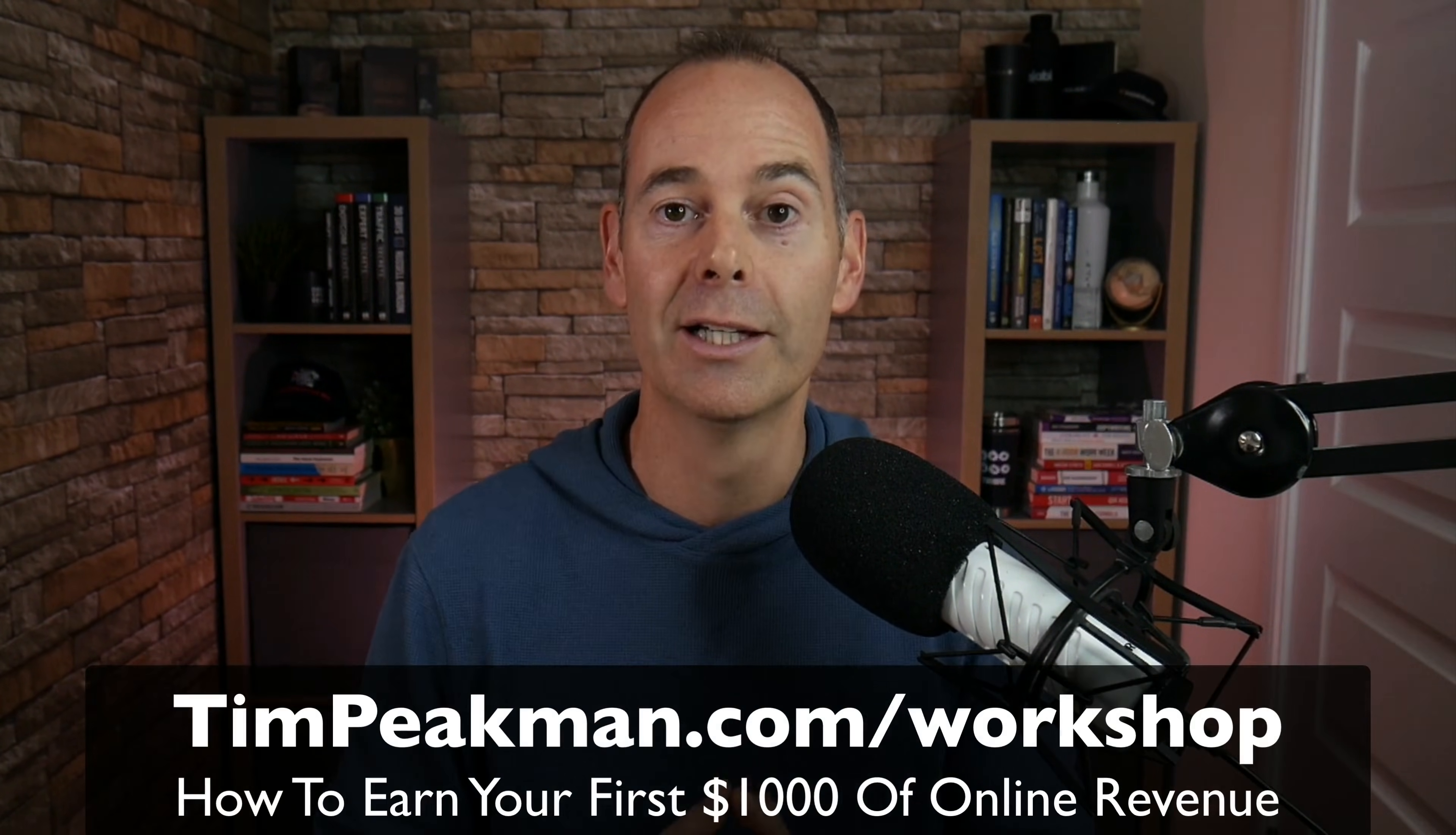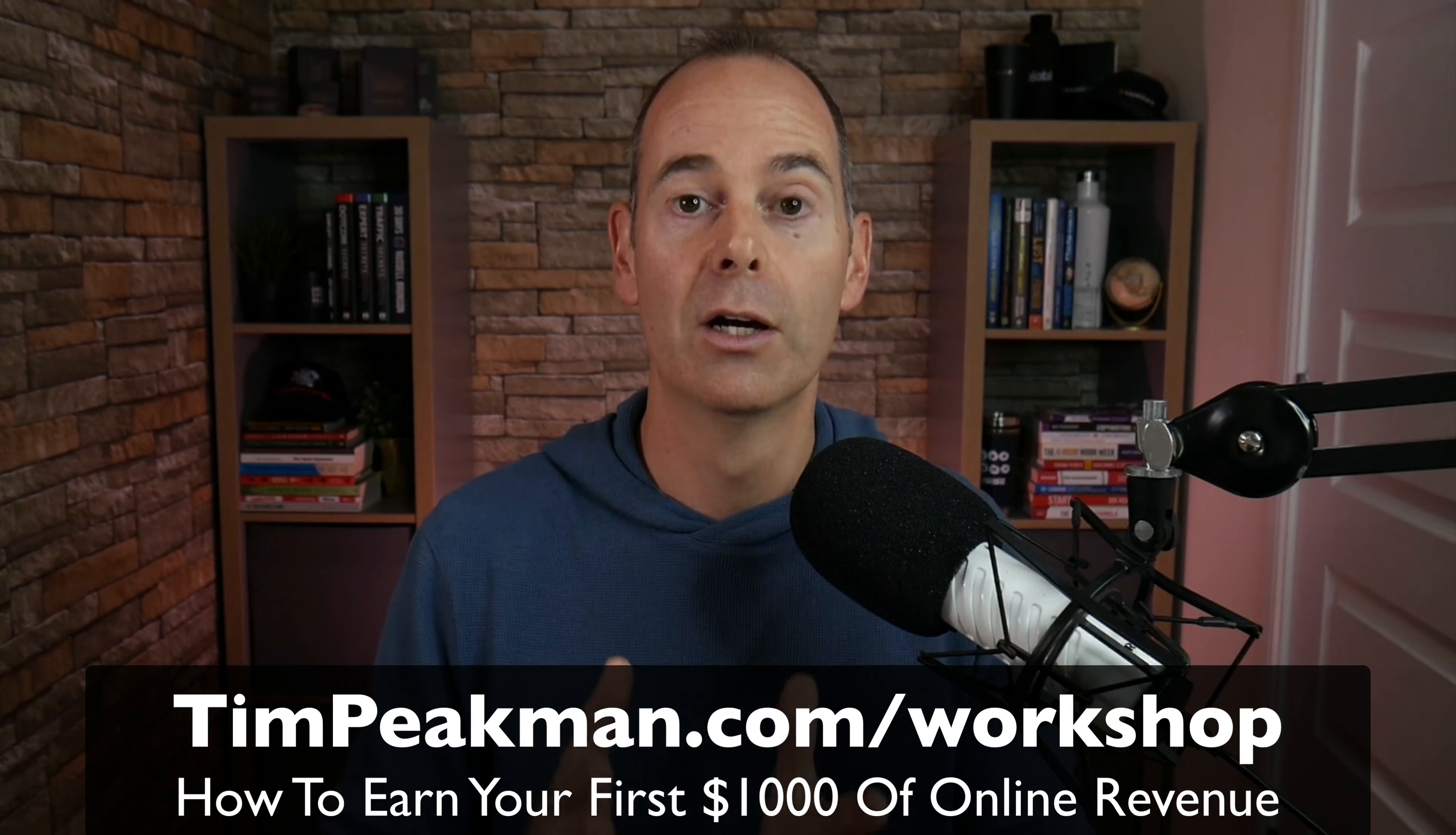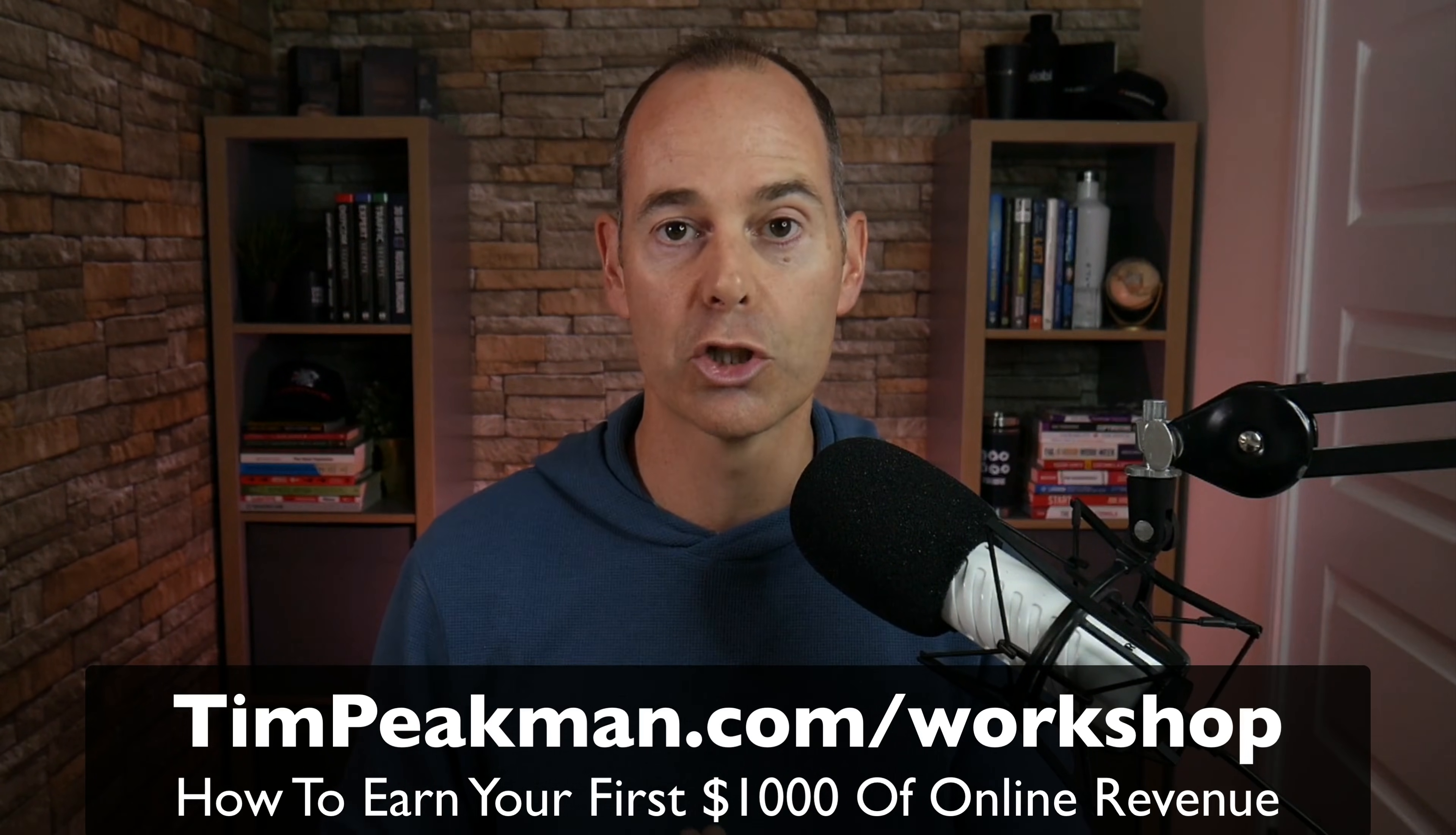And this is just one of the playbooks, one of the strategies that I use for my online business. If you want me to pull back the curtain and show you exactly how I've grown this one person business to a six figure online income, you can go ahead and watch my free online revenue workshop. Simply head to timpeekman.com forward slash workshop.